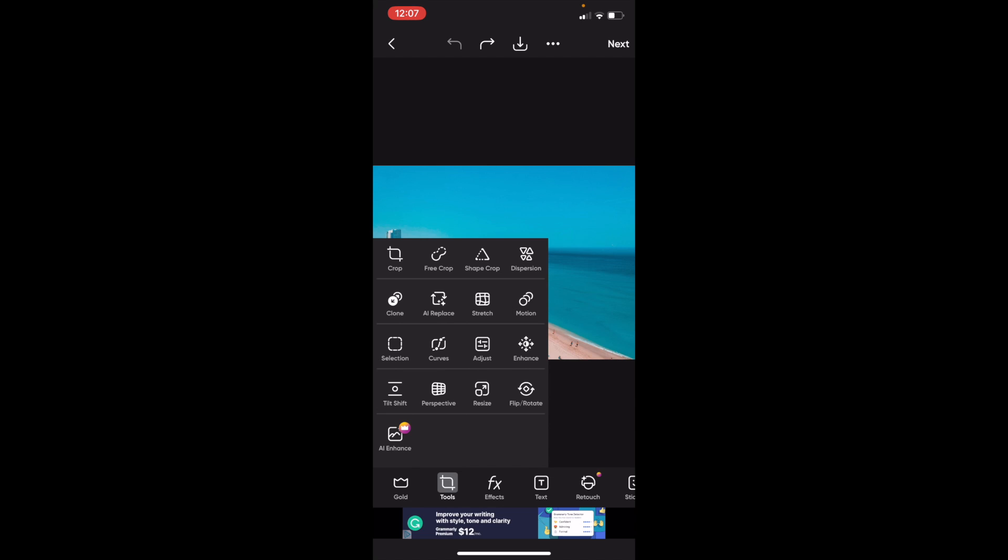Then at the top bar right here where it says crop, free crop, shape crop and dispersion, I want you to go ahead and press on shape crop.